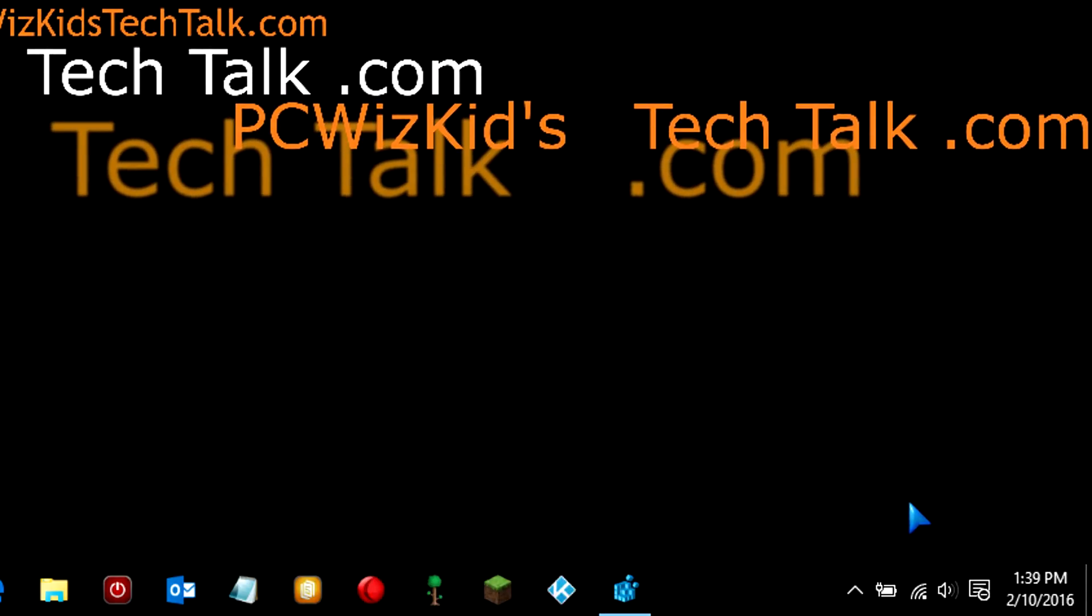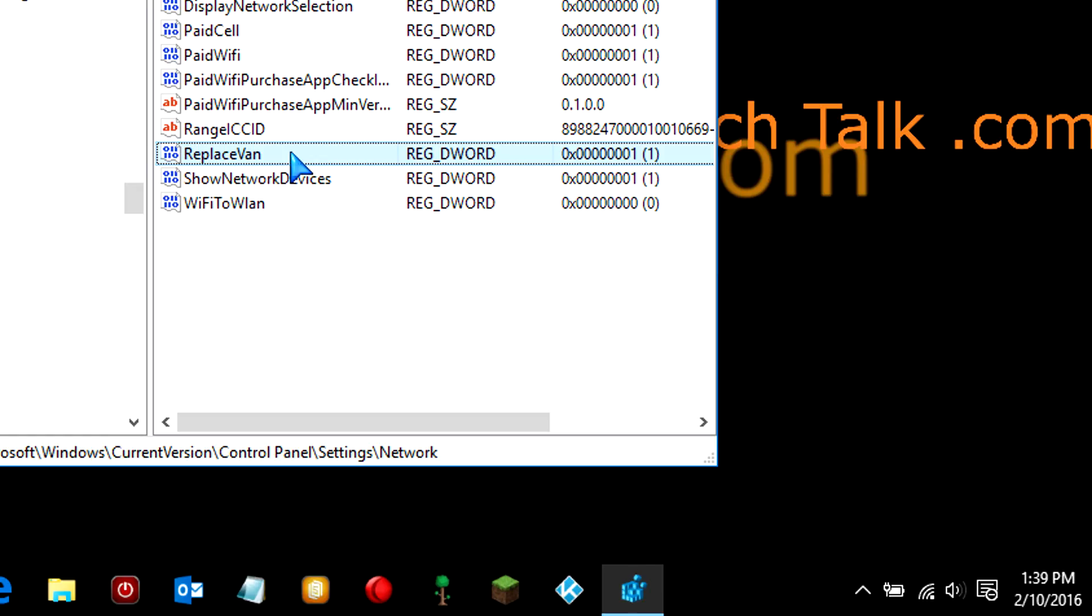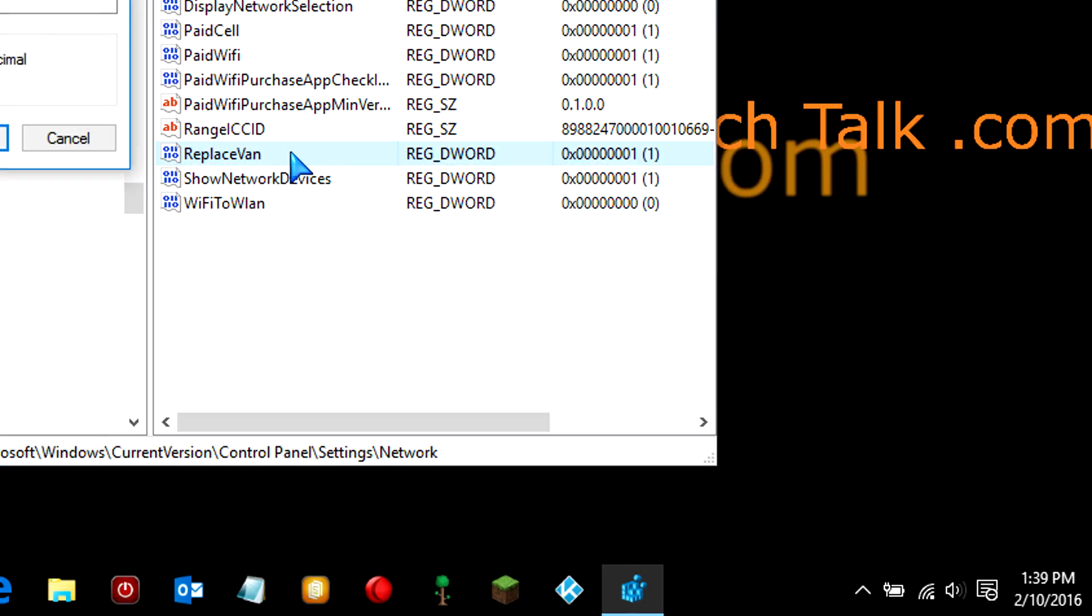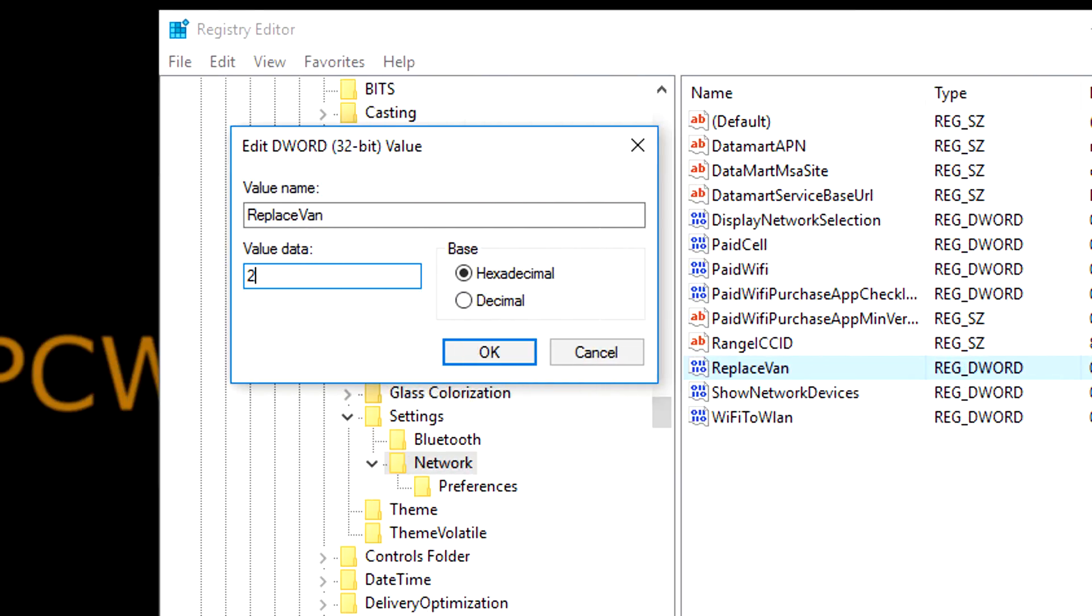Now, when you go and you click on the network icon, you're going to get this. Again, go back, change it to 2.